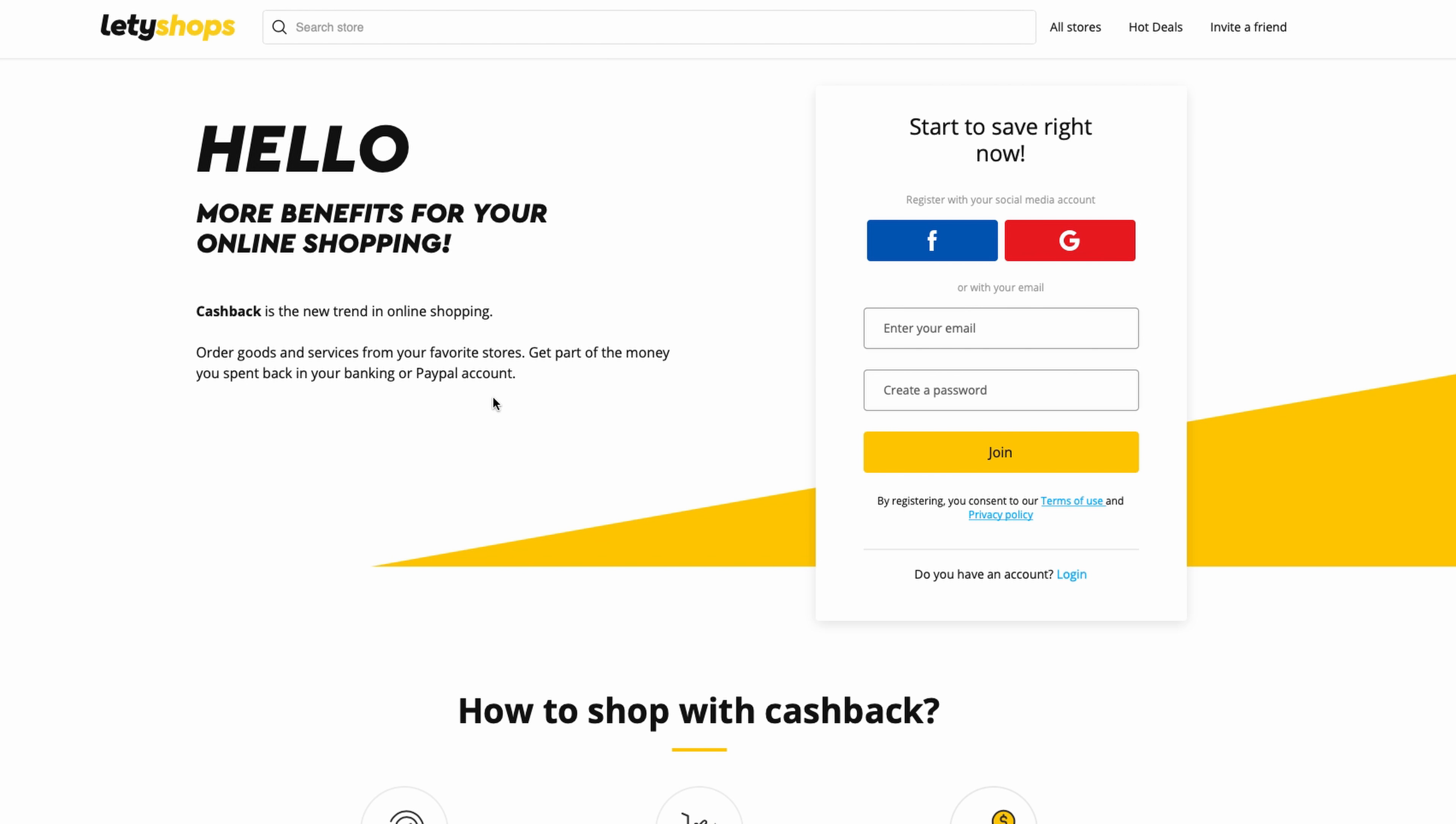On the platform Letyshops, which connects online shops and people who want to buy. They do marketing for these shops, the shops pay this platform, and they get commissions from orders you make. They share with you part of these commissions.